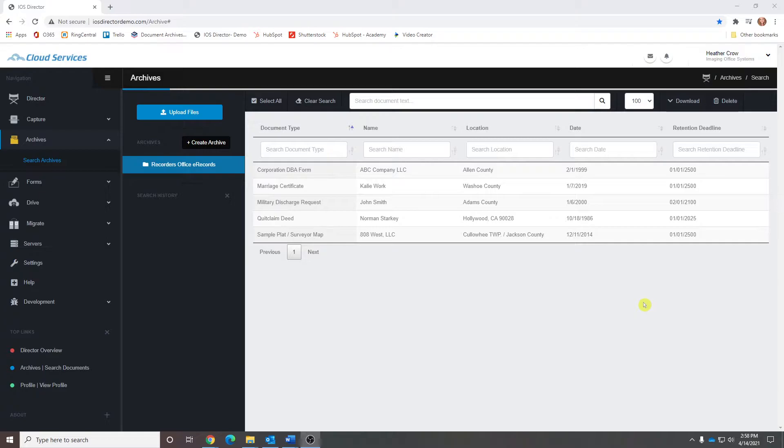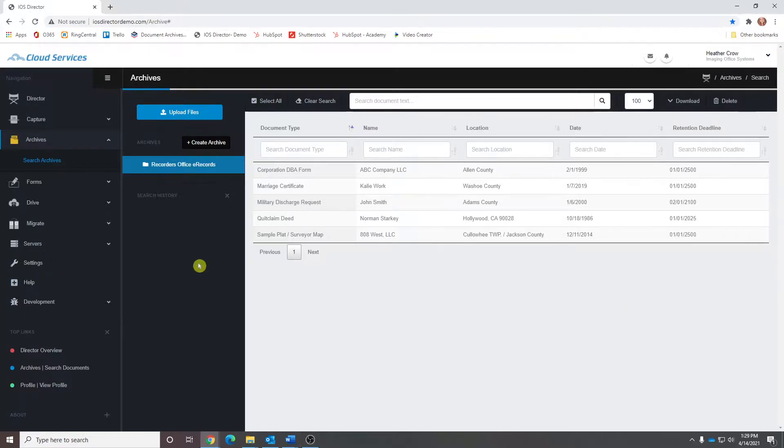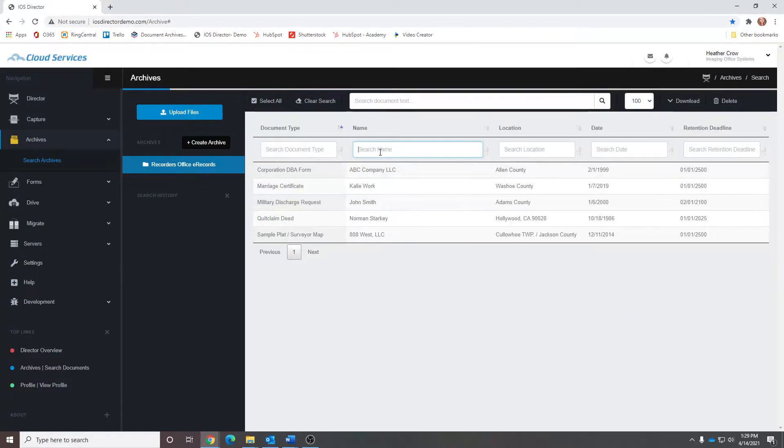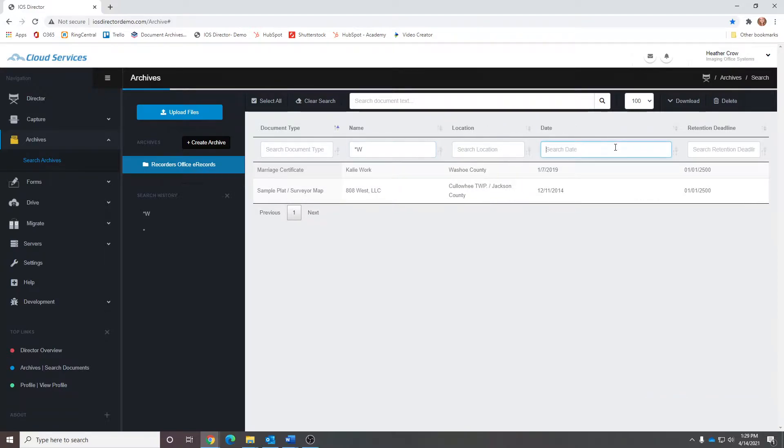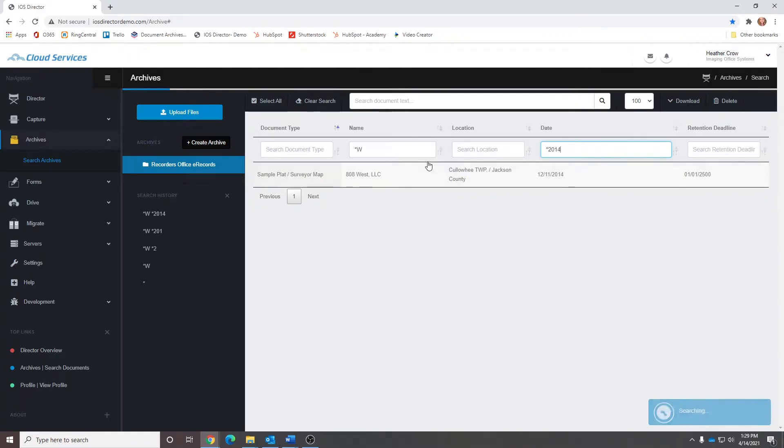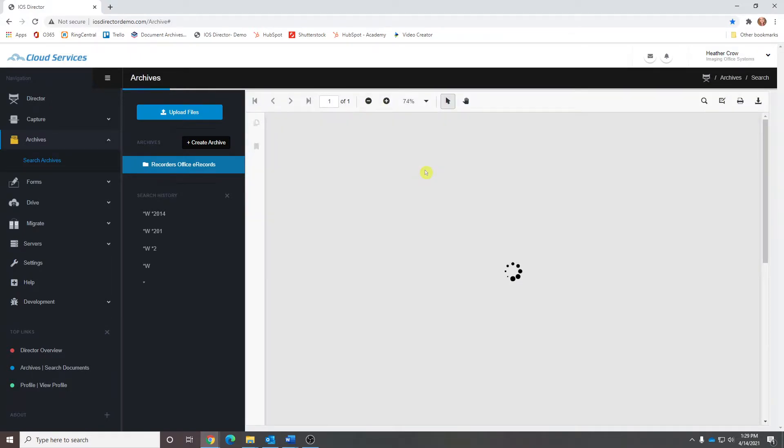The system we are looking at is called Archives, and Archives is a simple cloud-based document repository. As it pertains to Recorder's offices, Archives can effectively manage the documents associated to specific people, locations, businesses, and their associated documents.